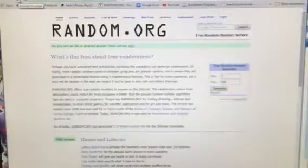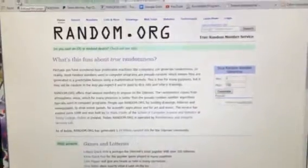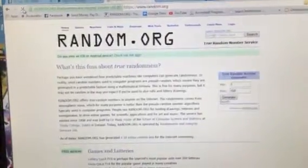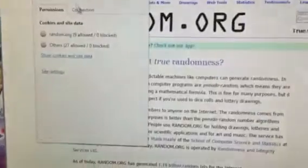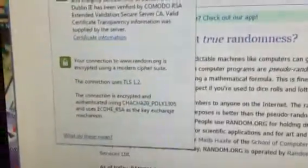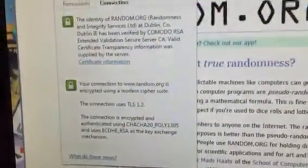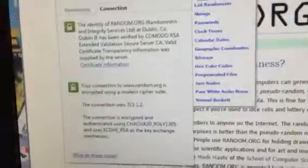Random.org. Gotta refresh. There's our refresh. There's our security. There's our connection. There we go.